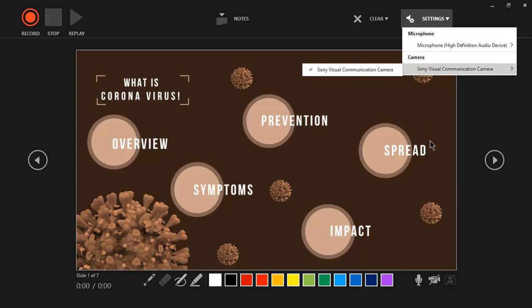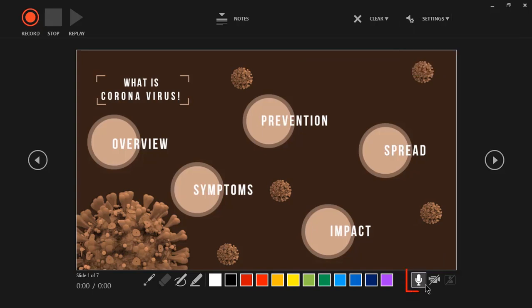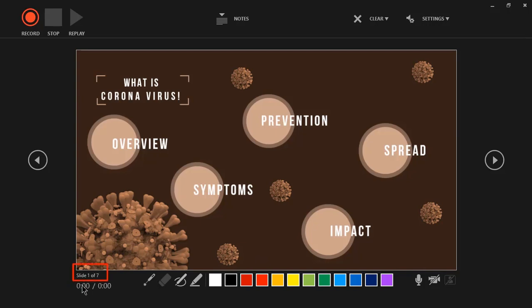If you enable the camera, you can see yourself in a small box at the bottom right corner. We also have one-click options at the bottom to enable and disable these settings. On the bottom left corner, it displays the number of slides in your presentation and two duration values — one duration is for the individual slide, and another is for the total duration of your presentation.